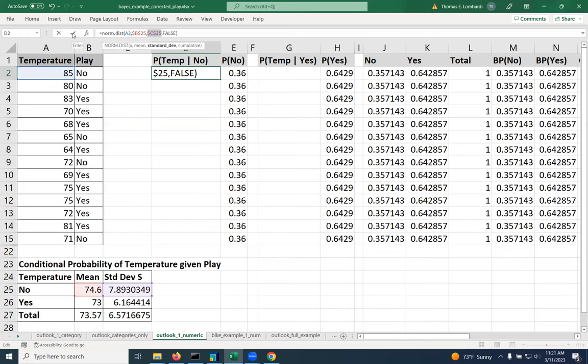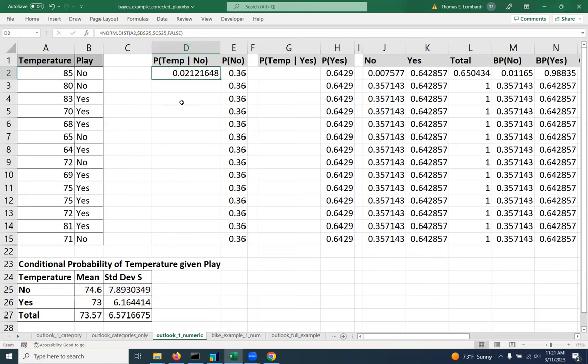So if we've done everything correctly, we should get a value that looks like this. And let's just sort of think about what this means. The probability of seeing an 85 in a normal distribution, given that the mean is 74.6 and the standard deviation is 7.8, is 0.02.